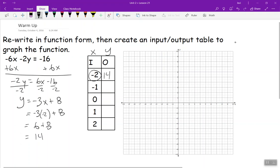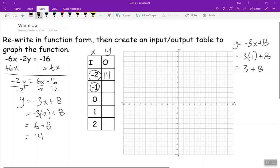Now for x = negative 1: y equals negative 3 times negative 1 plus 8. Negative 3 and negative 1 make 3; 3 plus 8 makes 11. So that's the point (negative 1, 11). And (negative 2, 14) — I forgot to plot that — is somewhere up here.